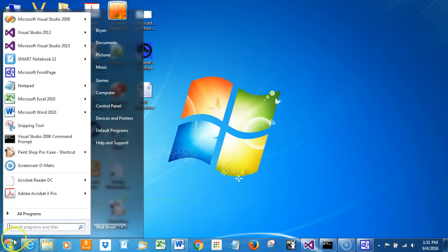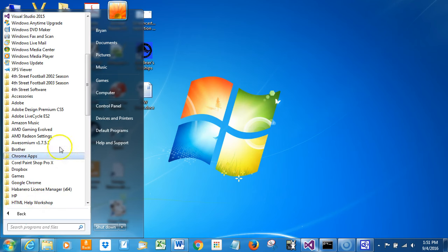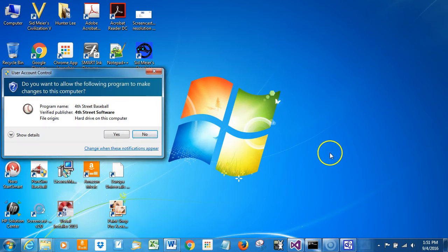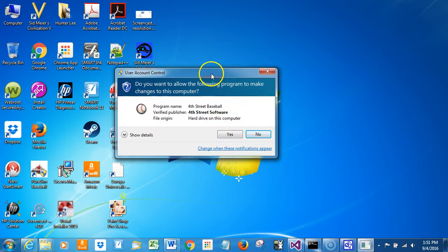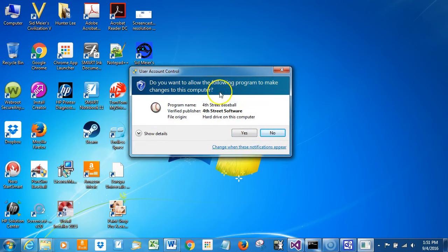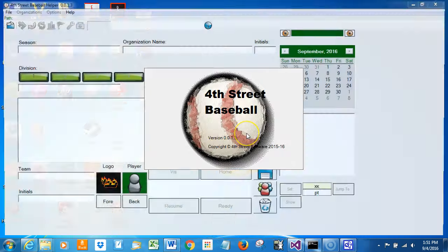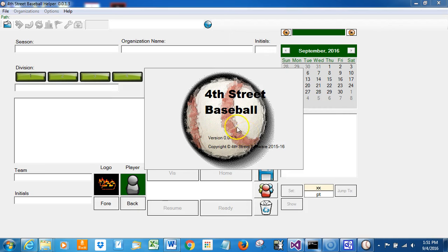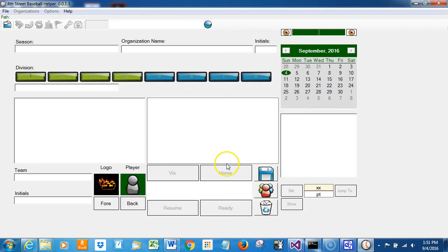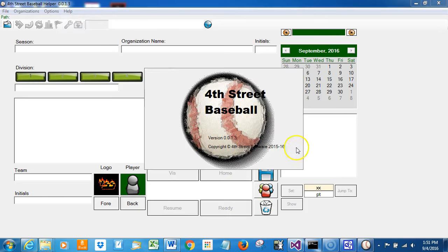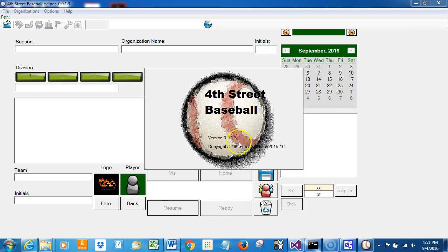I'm running Windows 7 on this machine, but it works the same way in Windows 8 and Windows 10. This is just a little dialogue telling you that 4th Street Software has signed this program, so it is verified. The about page tells you a little bit more about what the program is. This version is 0.0.1.3, which is a beta edition of the game.